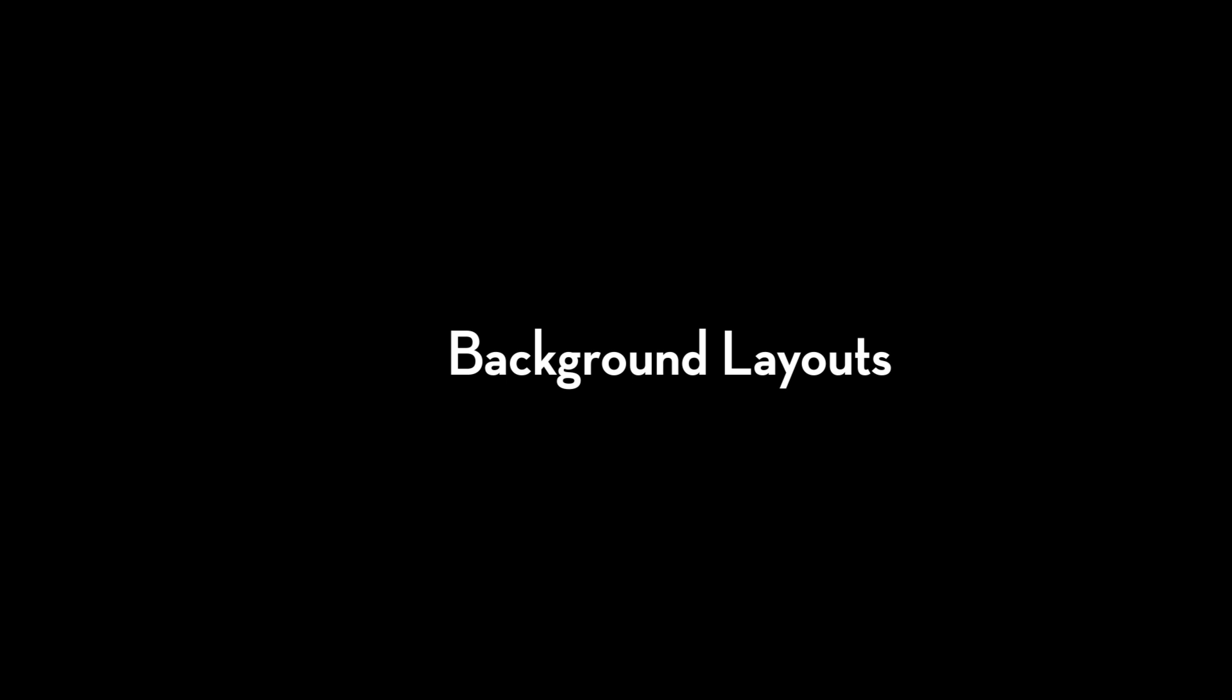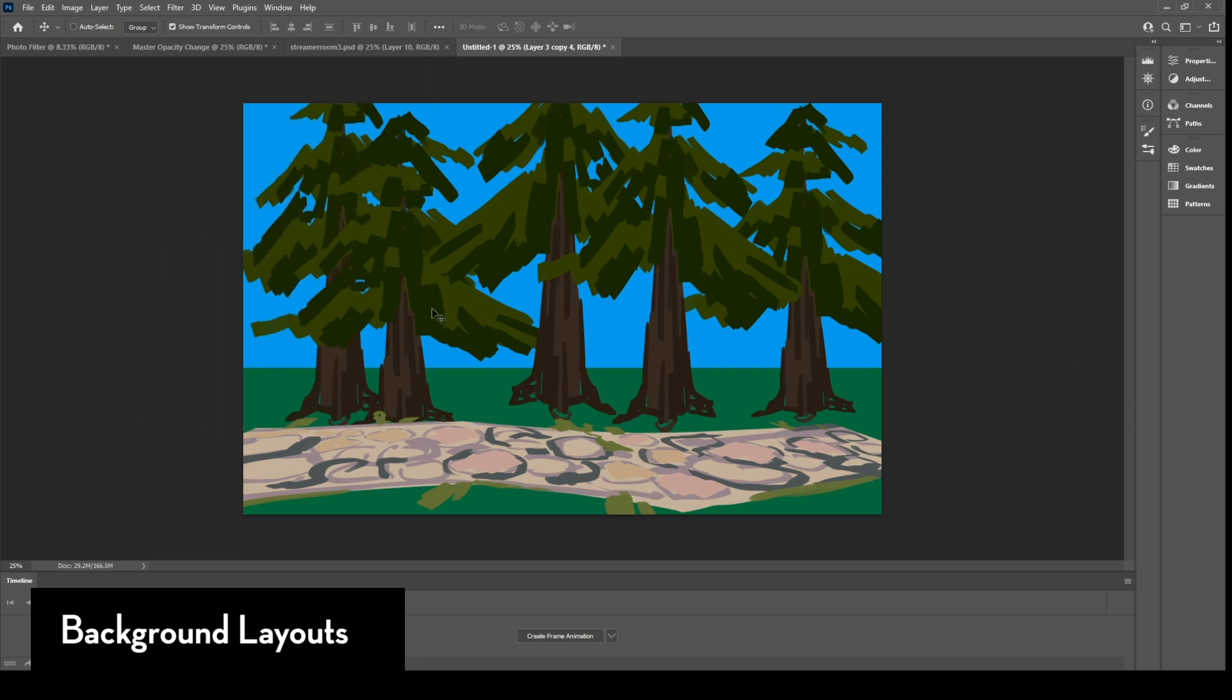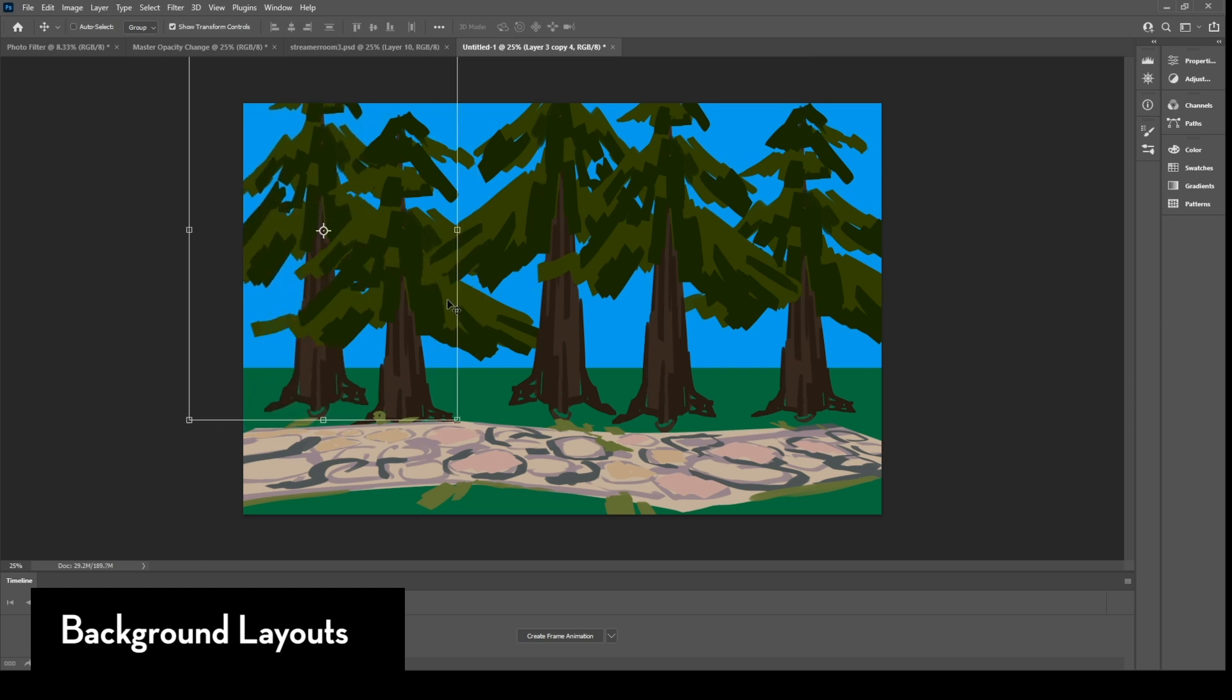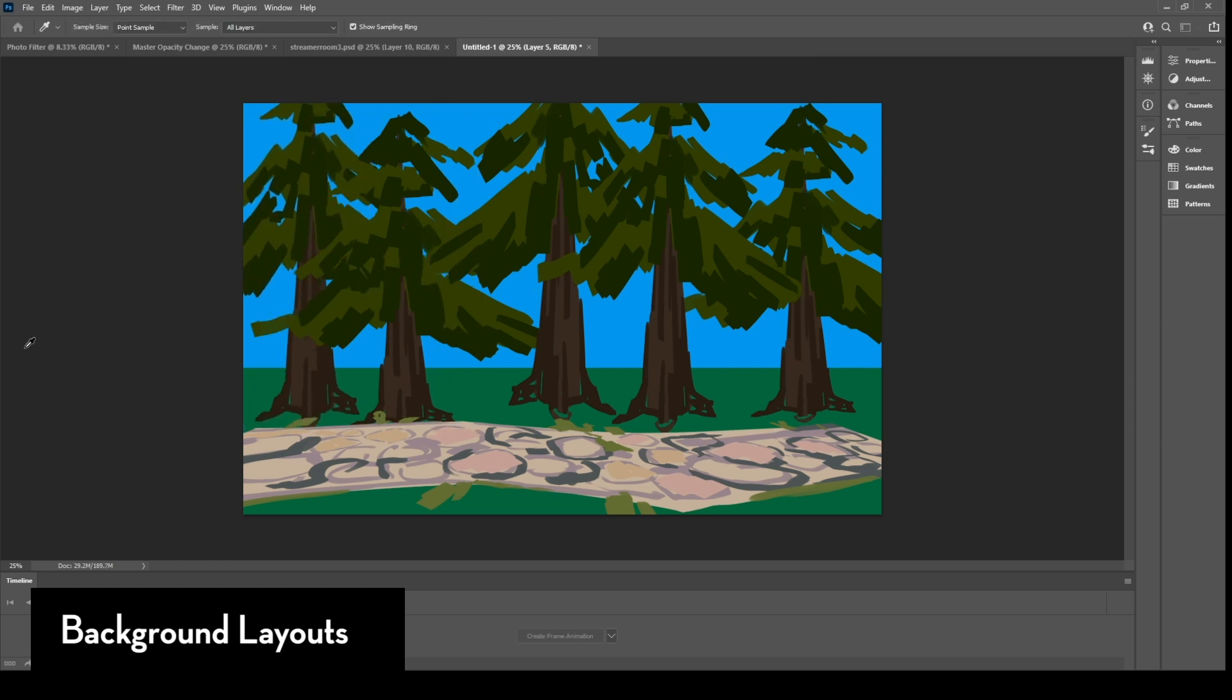When I construct the background for my animated project, I usually have an idea of what my foreground elements are or what my background elements are, especially when I've already storyboarded the scene.